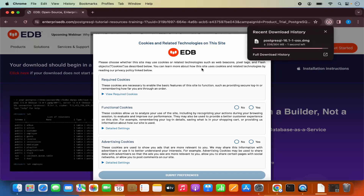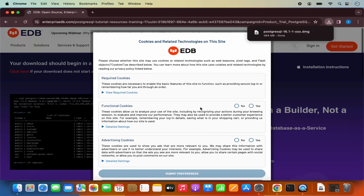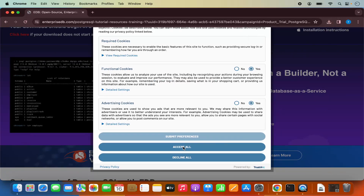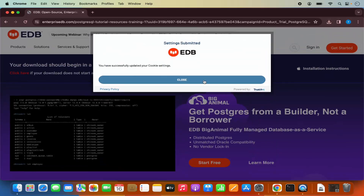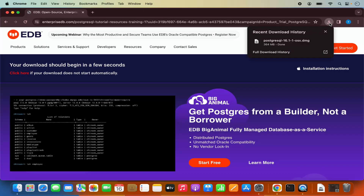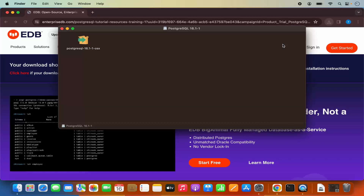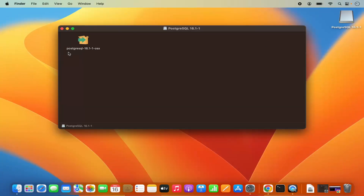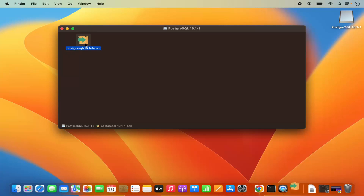You will also see a cookie consent window — you can accept it. The job of this website is done because we have already downloaded the .DMG file. Once the .DMG file is downloaded, I am going to click on it. Let me minimize the browser.